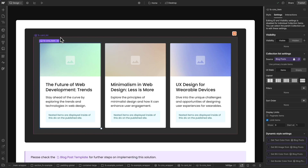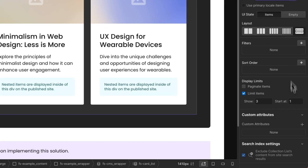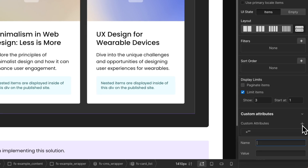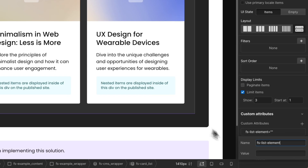Select the collection list in Webflow and go to element settings. Add custom attributes and paste the attribute name. Go back to the documentation, copy the attribute value 'list', and paste the value.